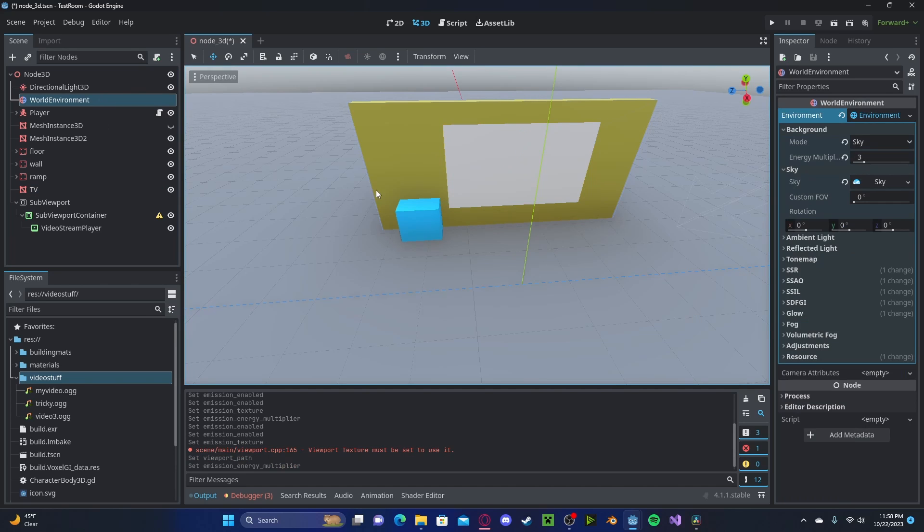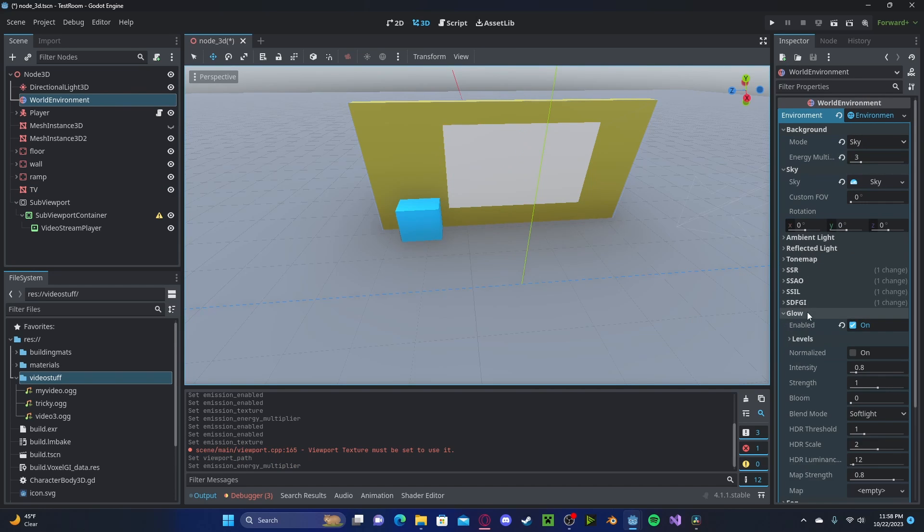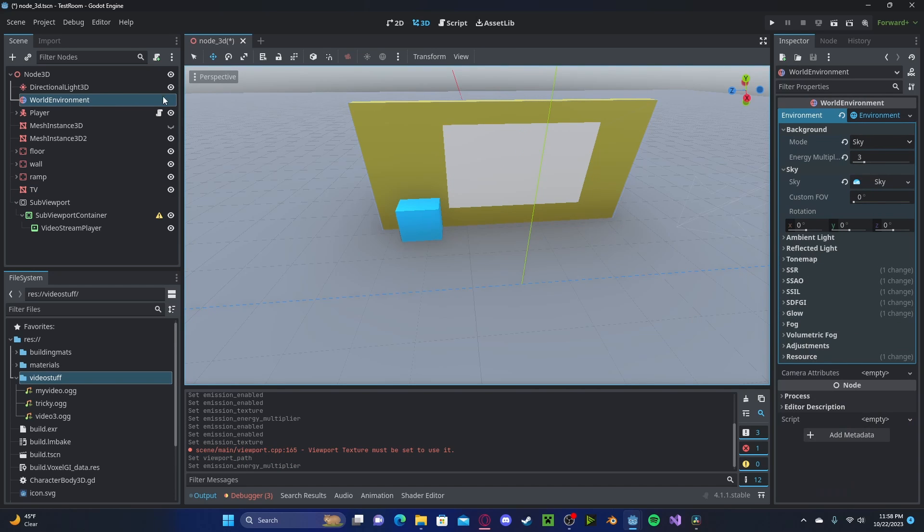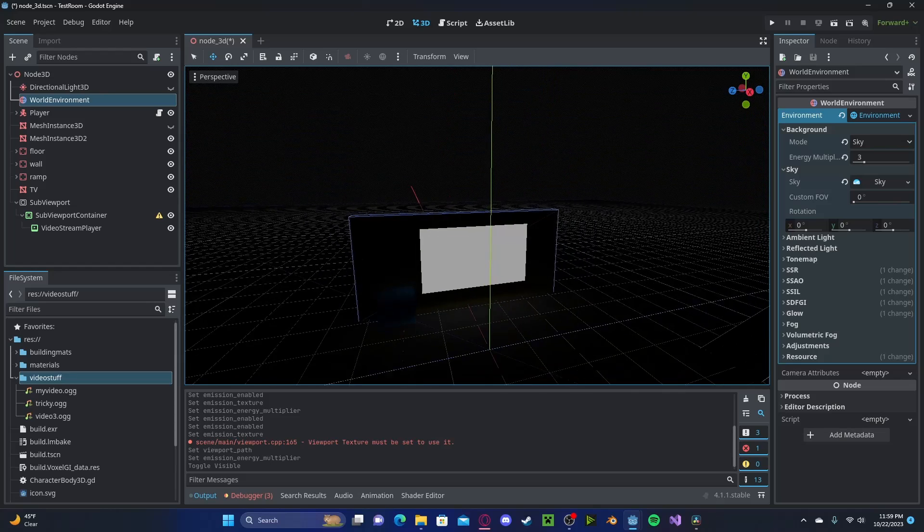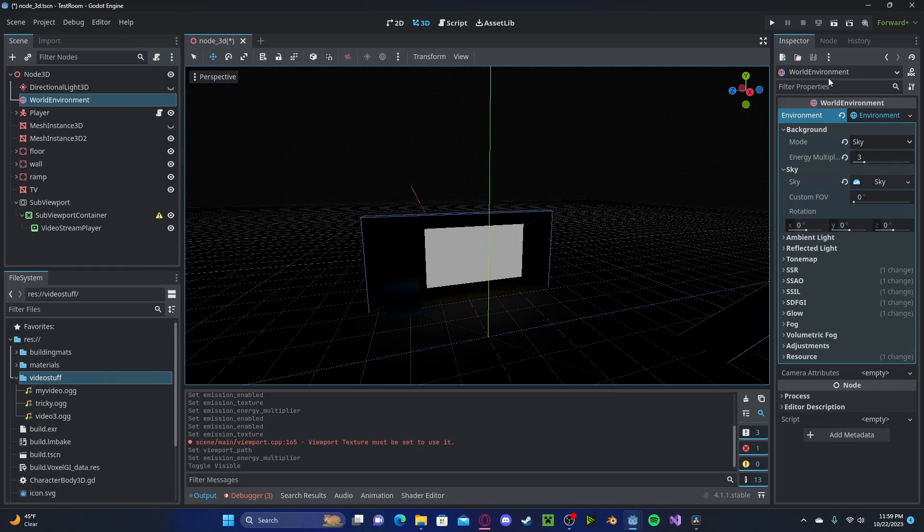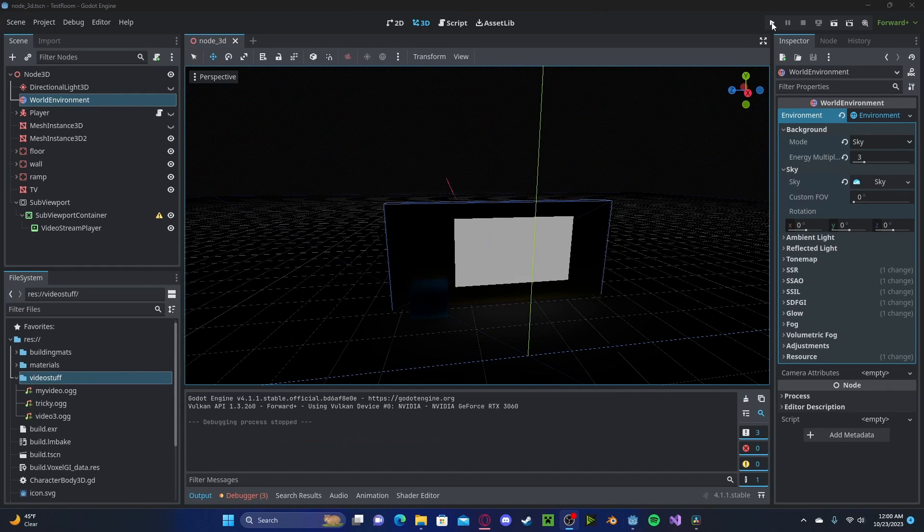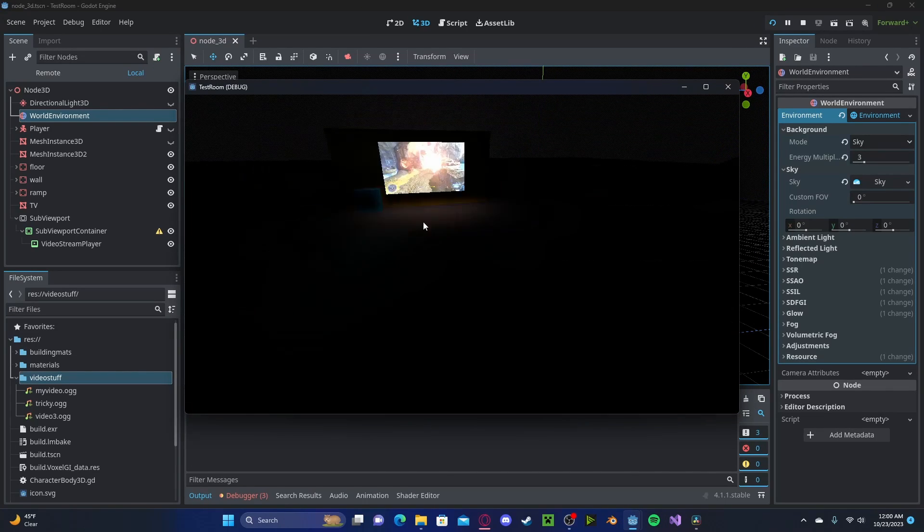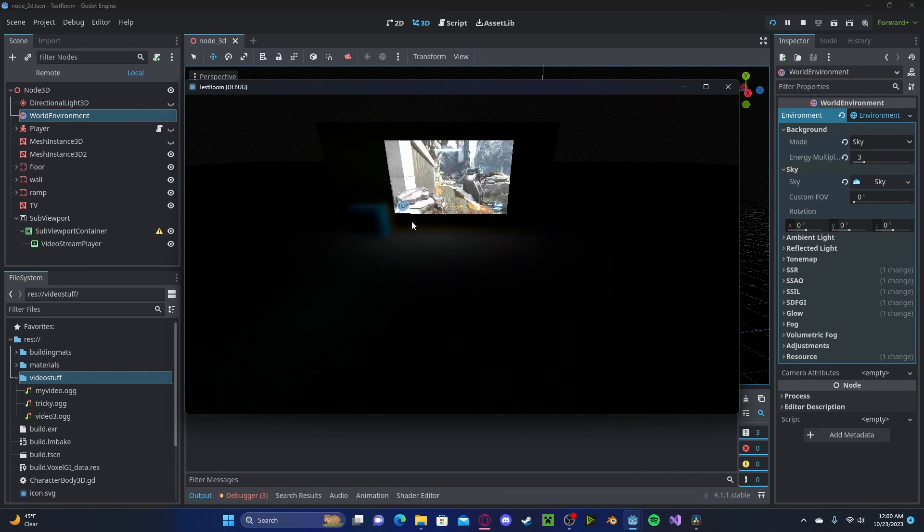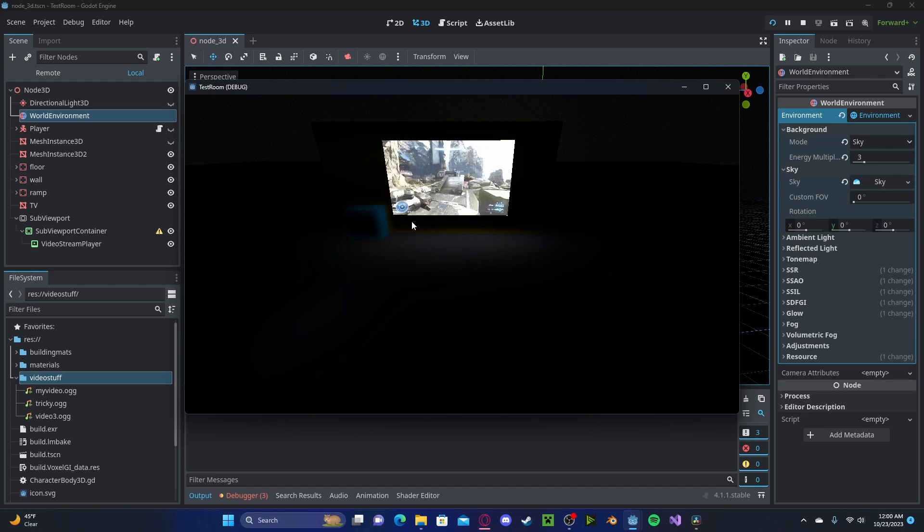In your World Environment, I have Glow Enabled. I'm going to go ahead and turn off my directional light, so that way we can have like a cool nighttime scene. And if we go and press Play, you'll see we have a cool dynamic glowing effect.